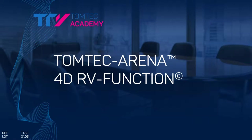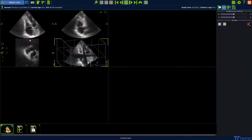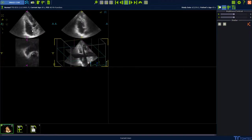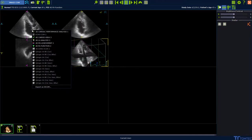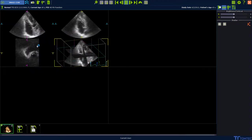How to use the 4D RV function. Start from Image.com, select the 3D volume, press the right mouse button and select the 4D RV function.